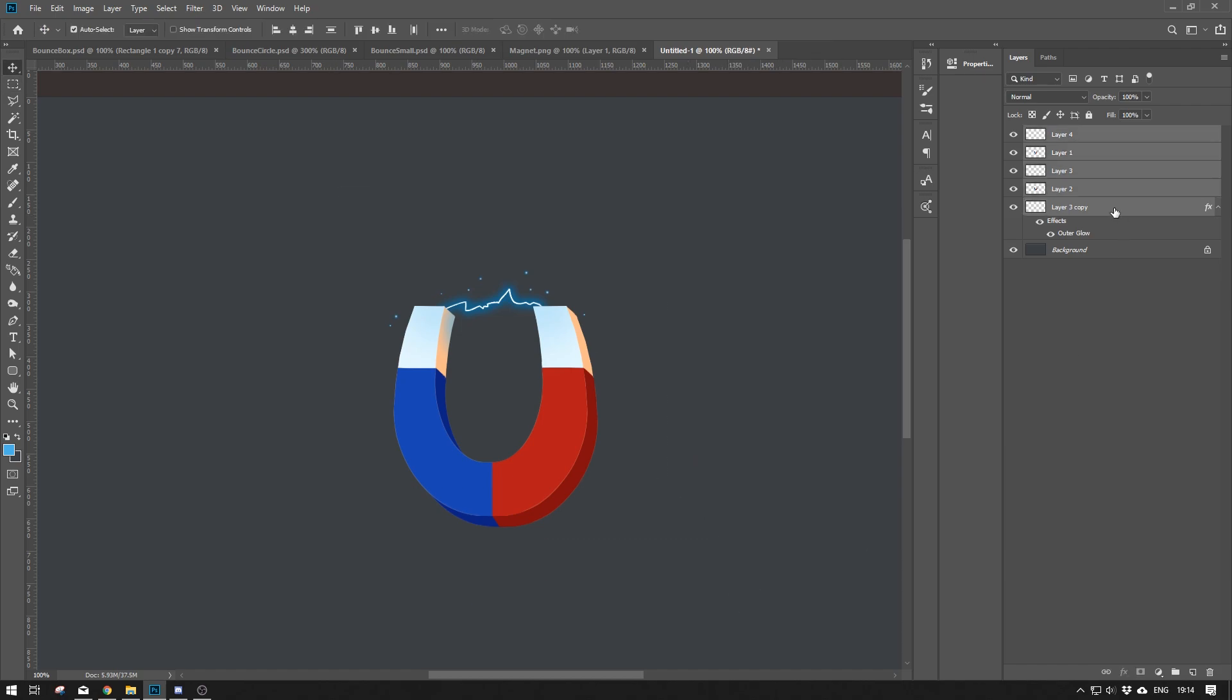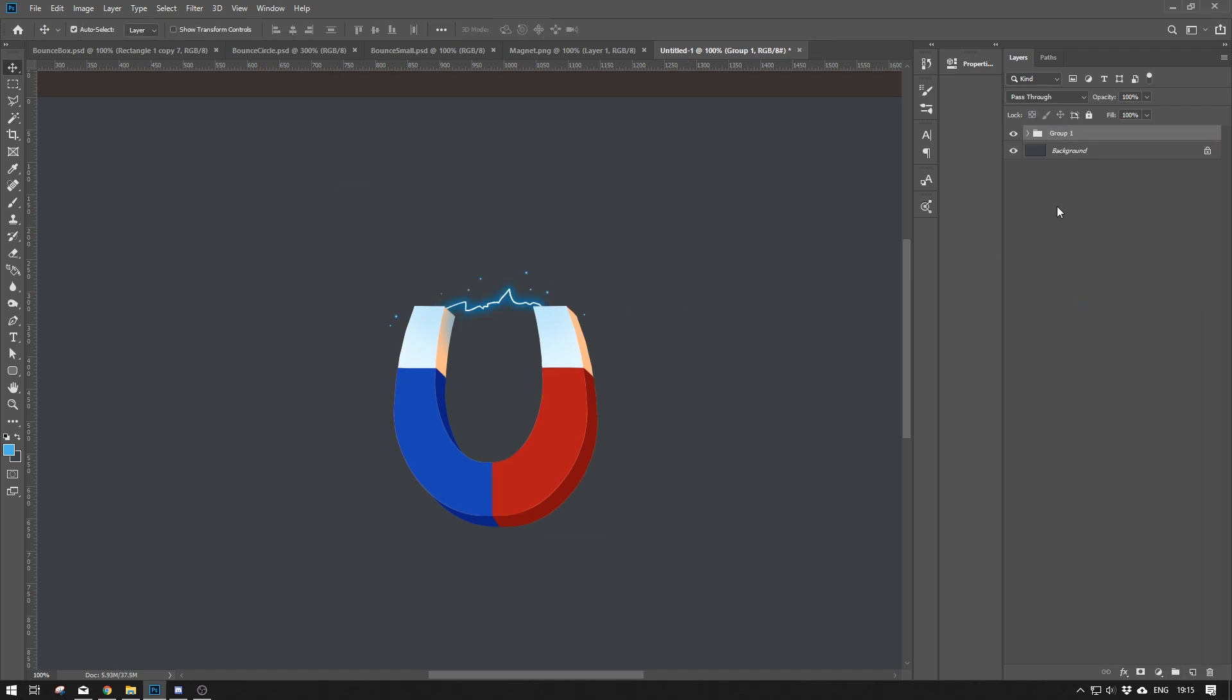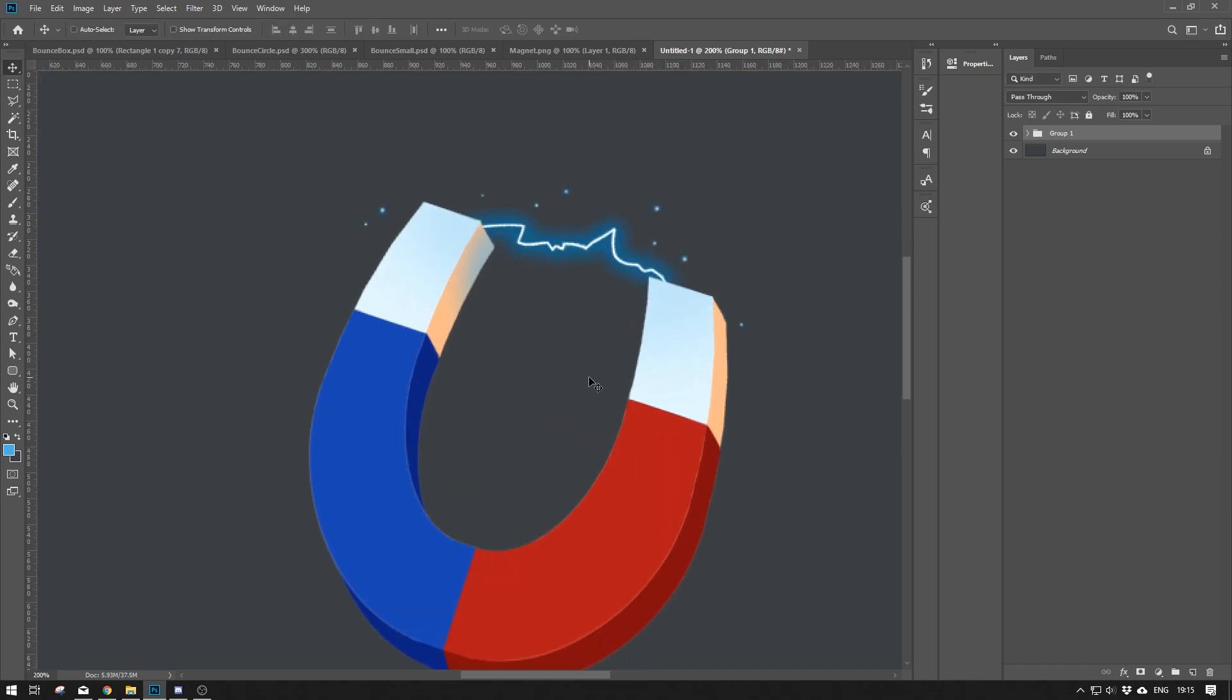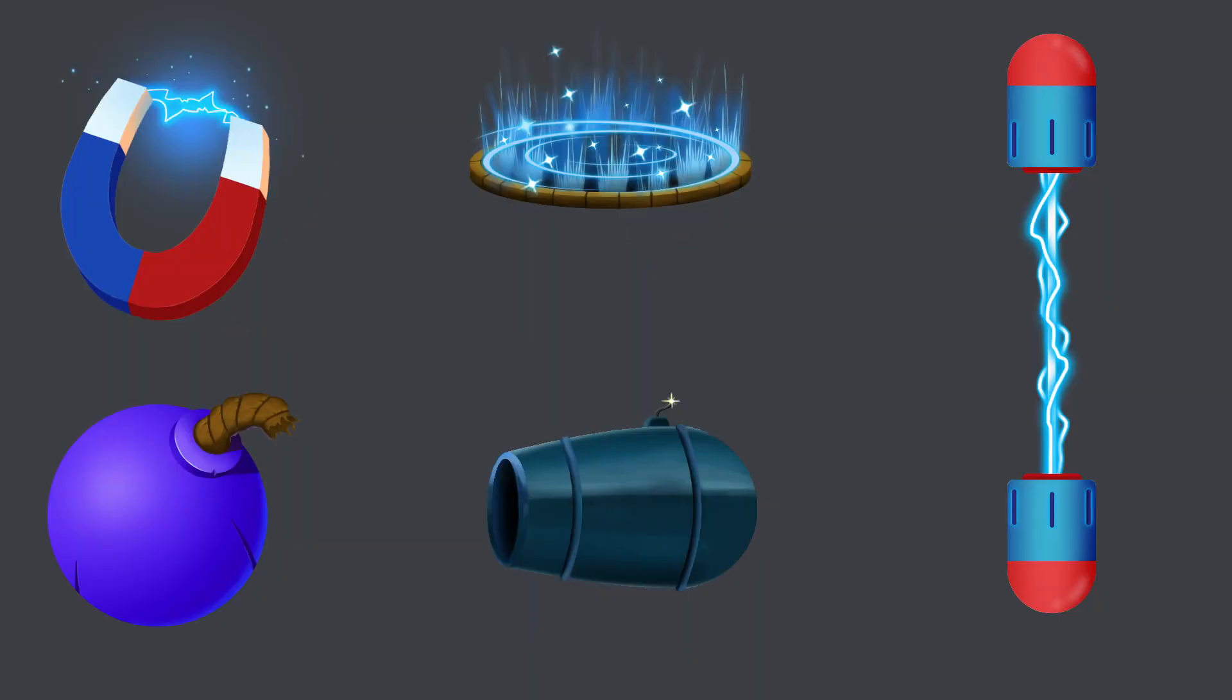And that's how easy it is to make a simple magnet for your game. In the next video I will draw some more items. If you enjoy the content and or found it helpful, I will be so appreciative if you could hit those likes and share. Thank you so much for watching. See you very soon. Cheers.